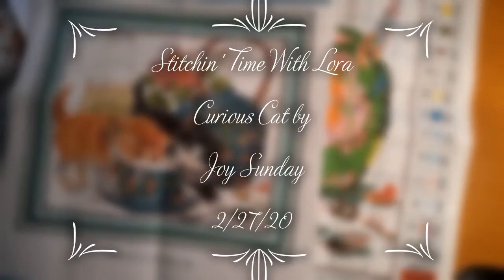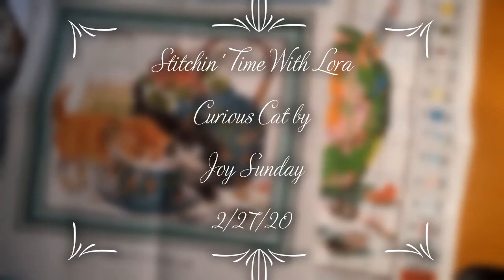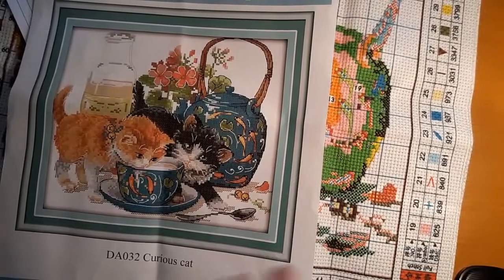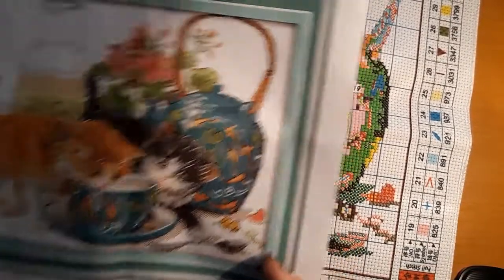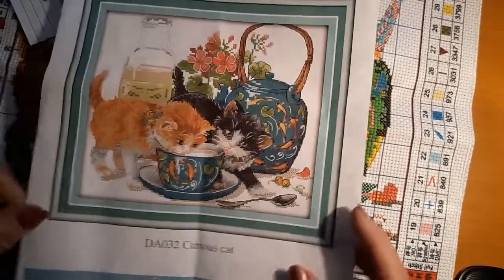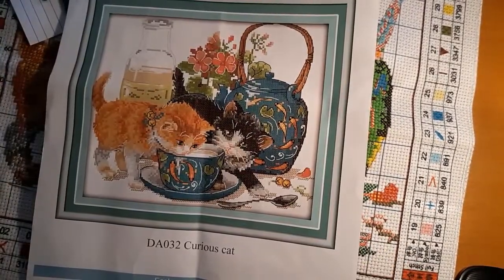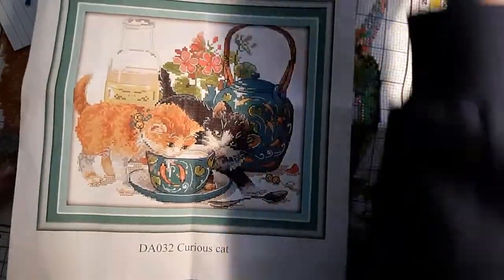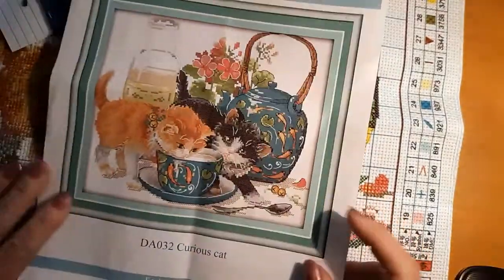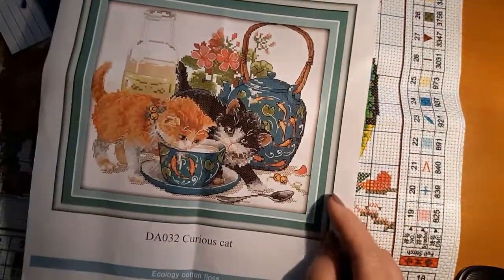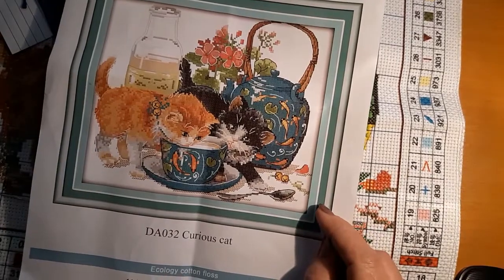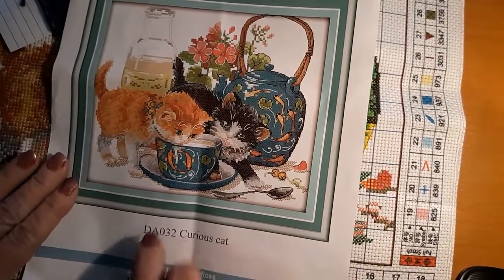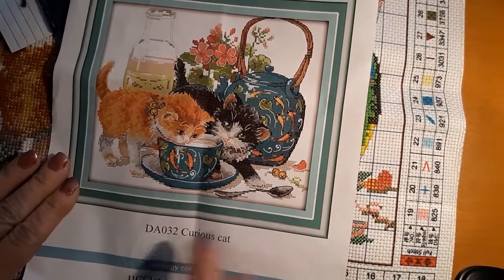Hello everyone and welcome back to my channel. This is Laura with Diamond Painting and Stitching with Laura. How's everybody doing? I hope everybody's having a good day. And as you can see, we are going to do a stitch along and I'm going to use the Joy Sunday Curious Cat.